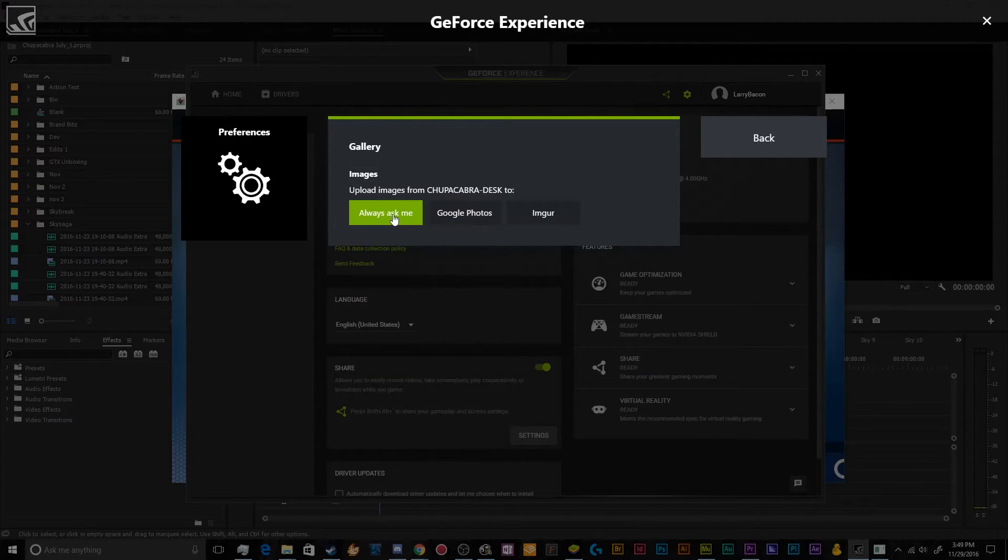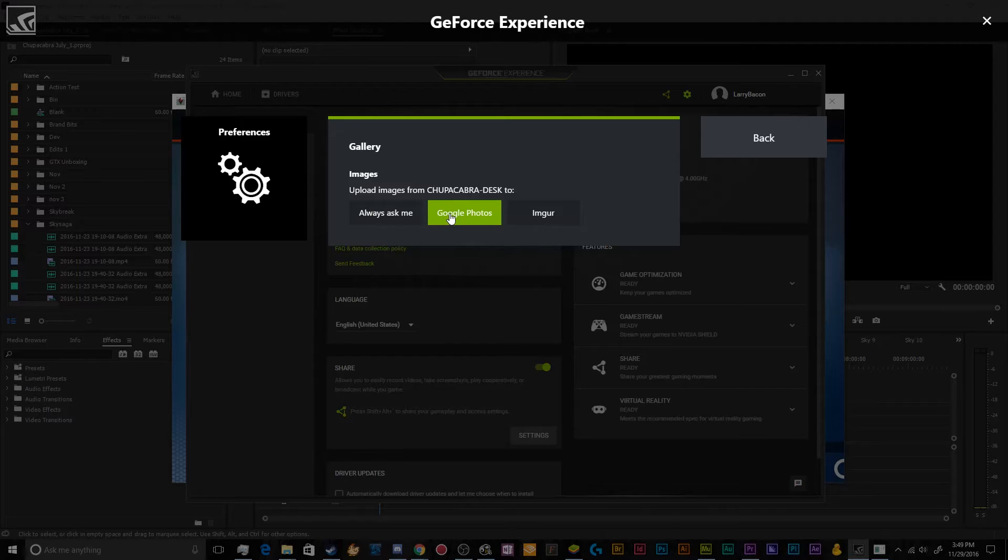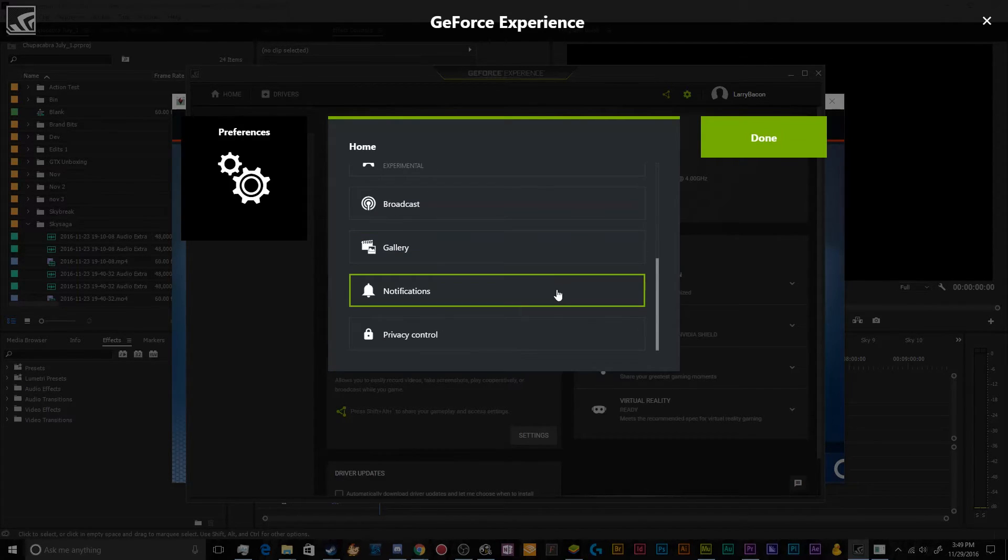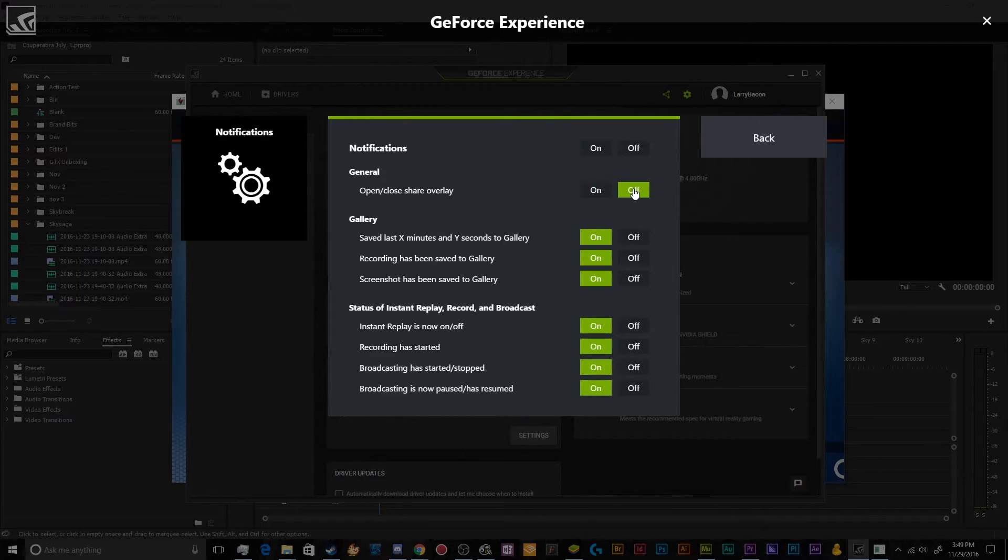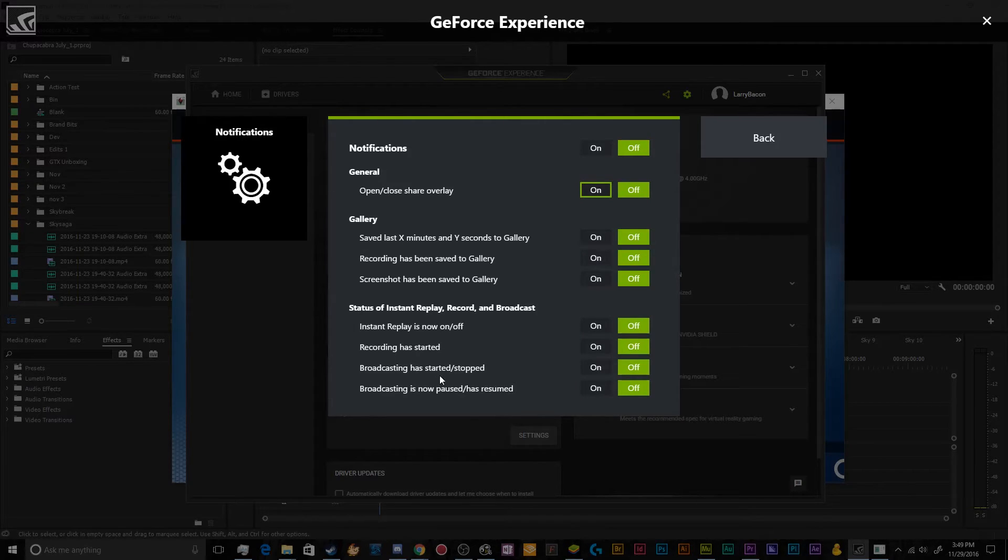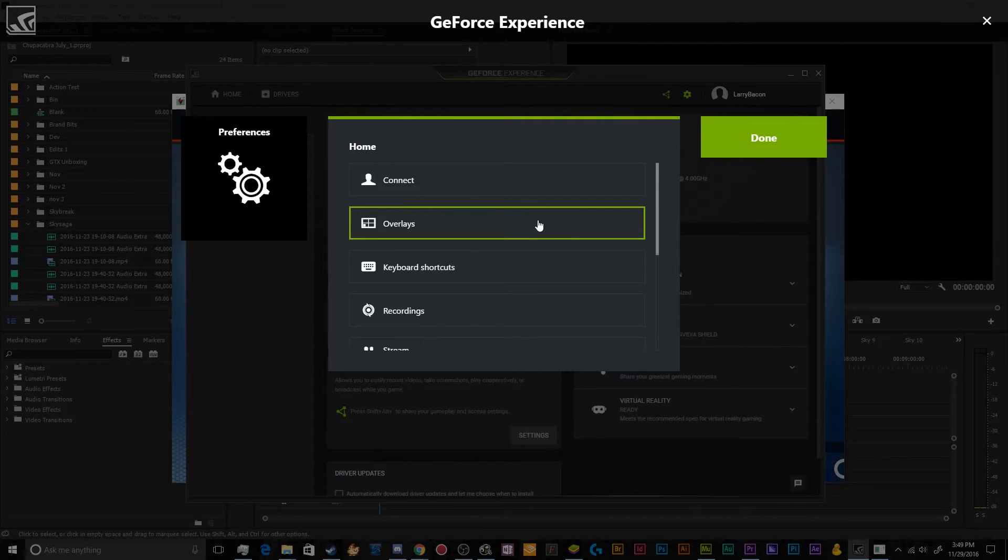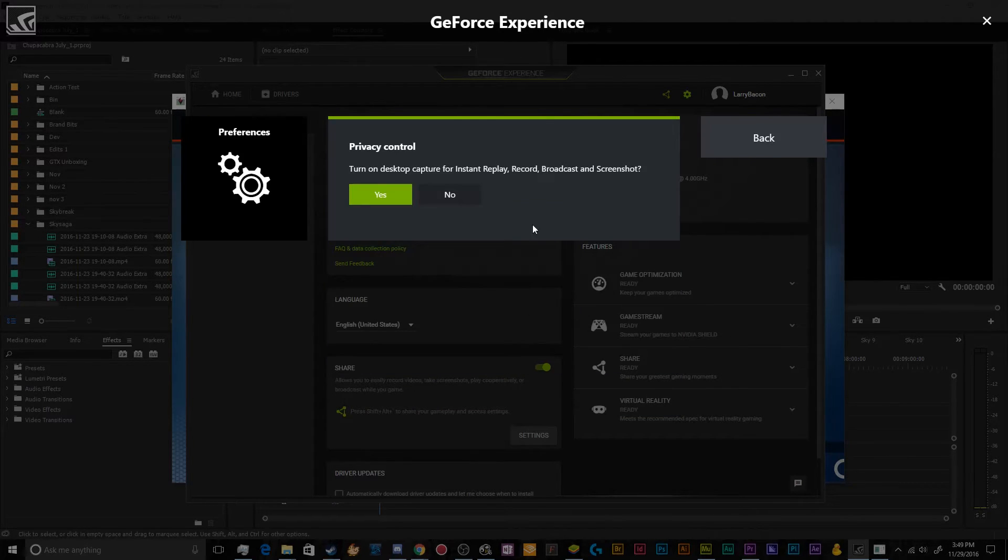Broadcast, we went over. Gallery, you can ask where you want to upload your screenshots that you take from the program. Either you can upload them to Google Photos, to Imgur, or you can have it always ask you. You can have notifications set up so when you open and close the share. I'm going to turn notifications off, but these are pretty self-explanatory if you want to use any of these.